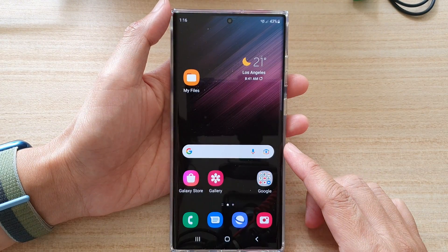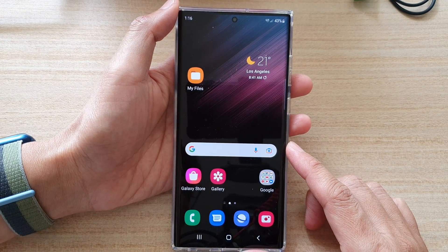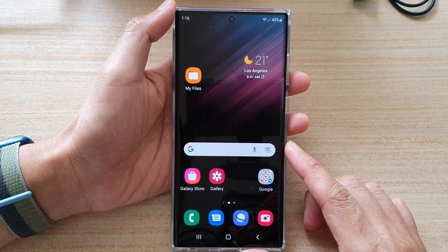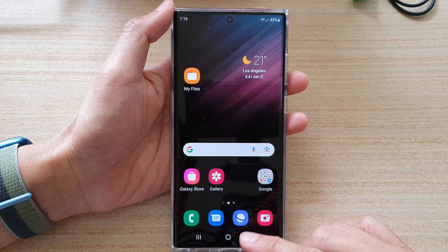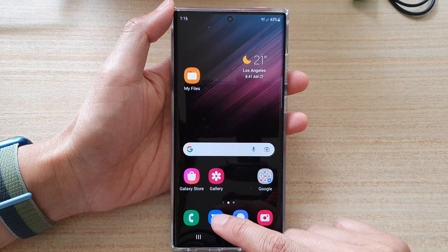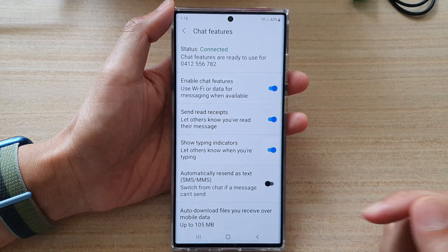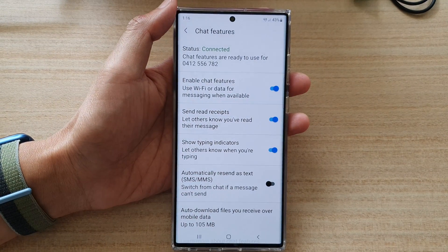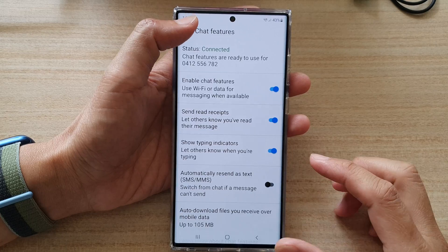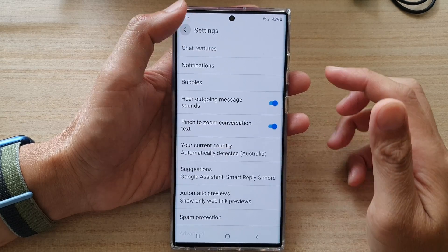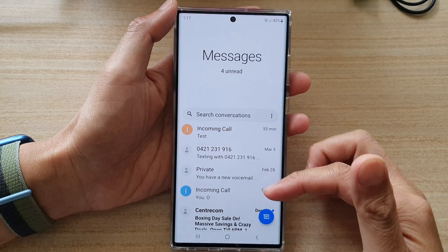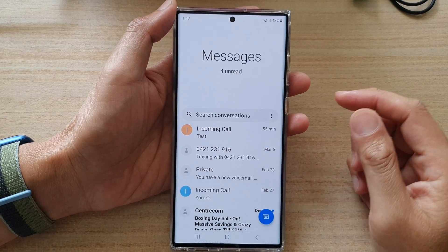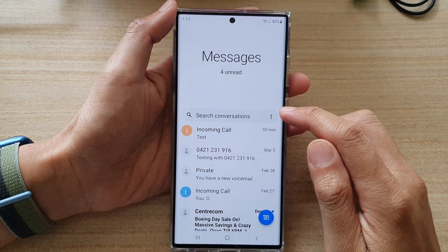First, tap on the home button to go back to the home screen. On the home screen, open up the text messaging app, and go back to the chat messages list view.